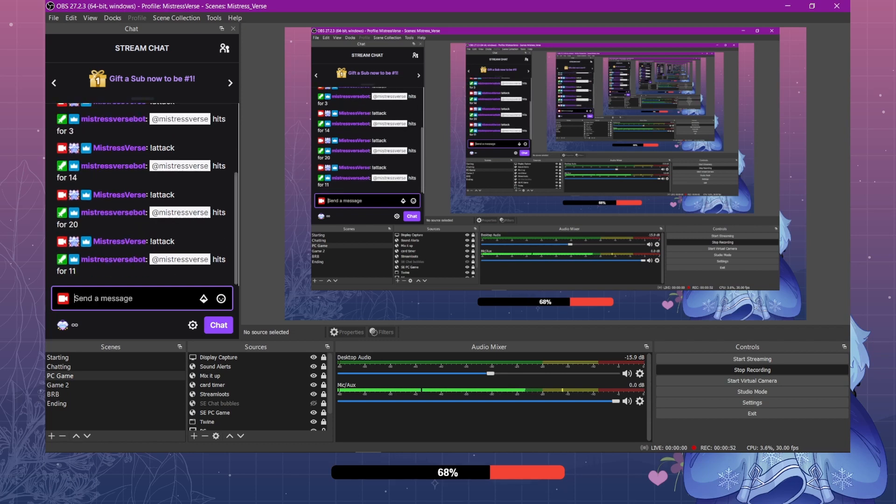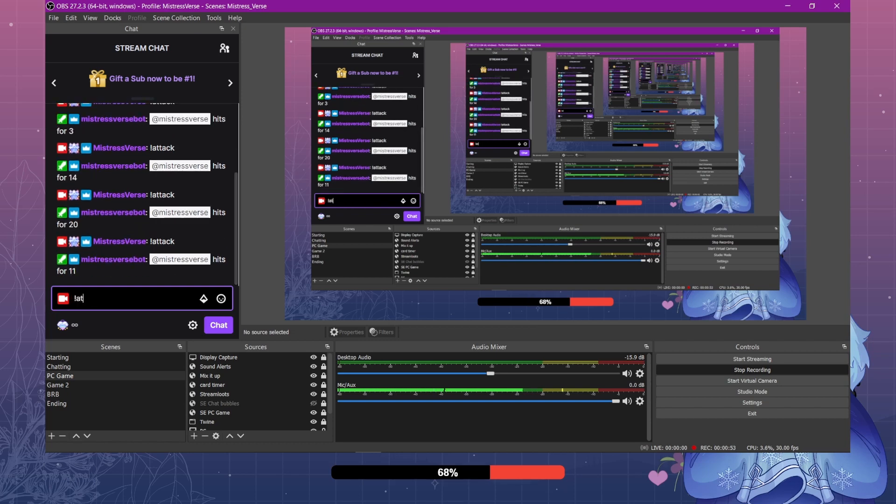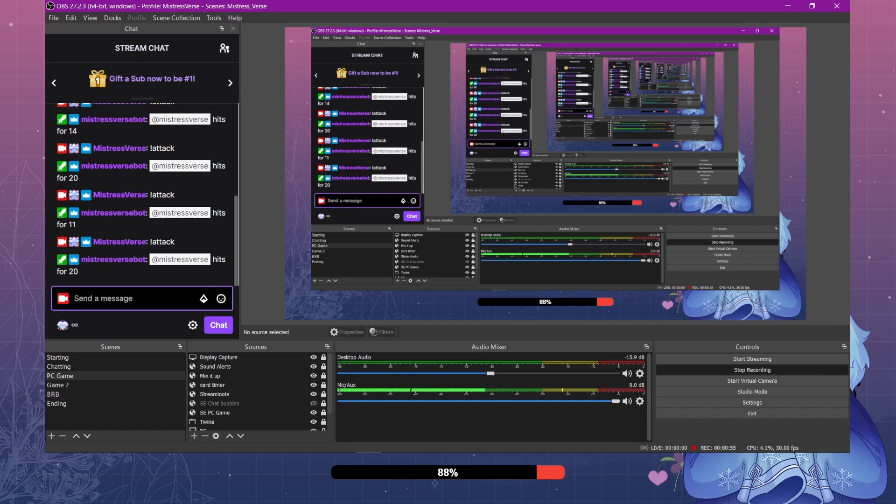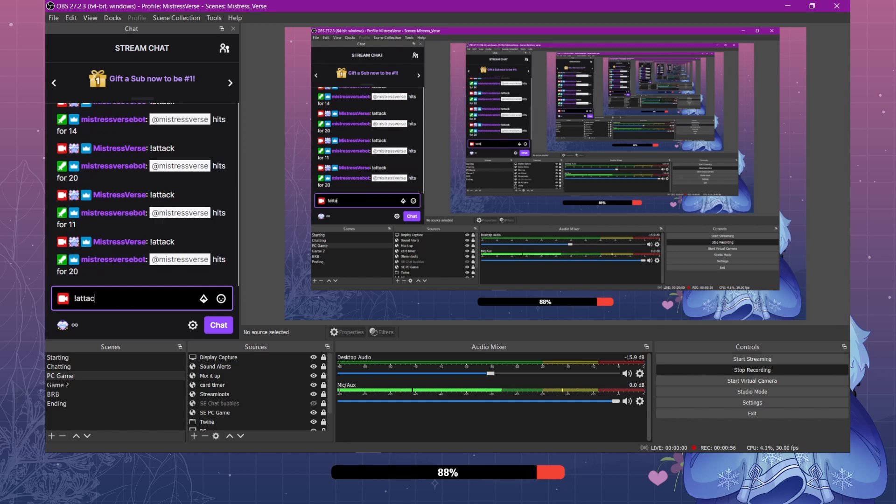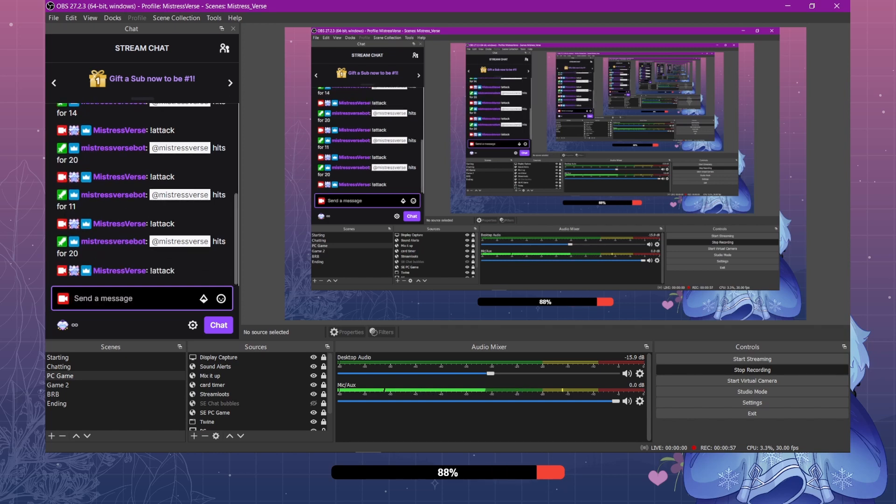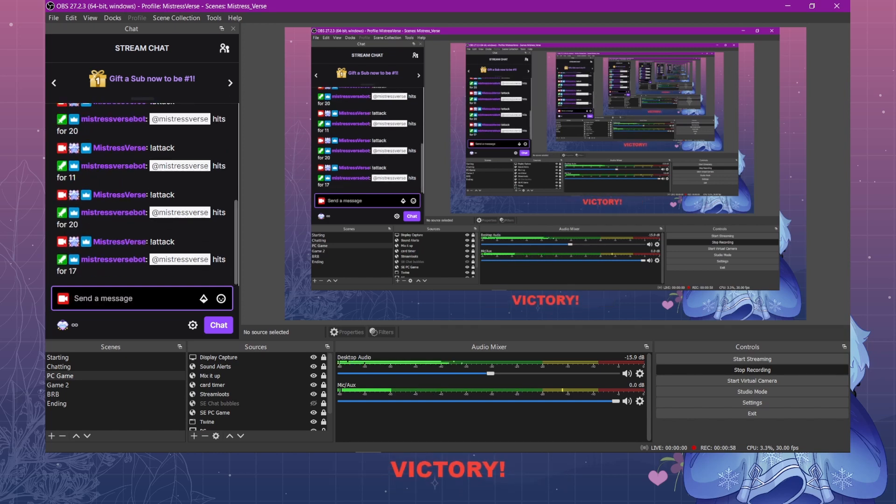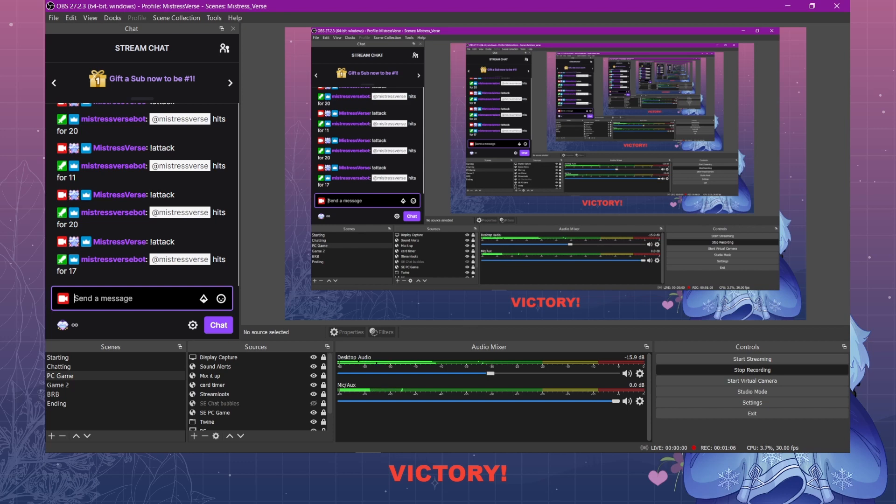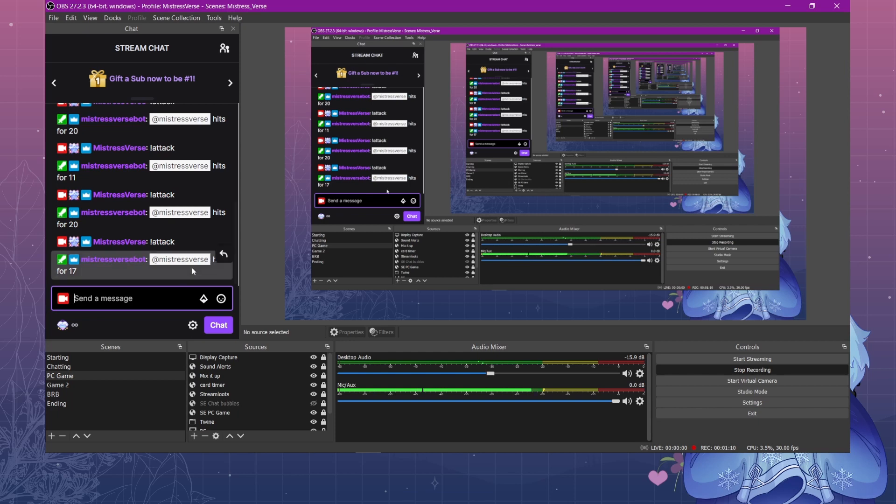As soon as the health bar is fully depleted, it's going to play an event. And that's how that works. So now I'm going to show you how to set this up in Mix It Up.